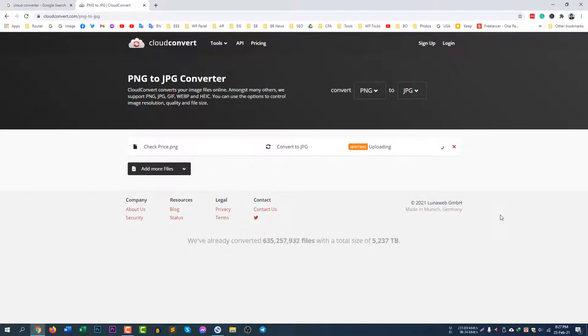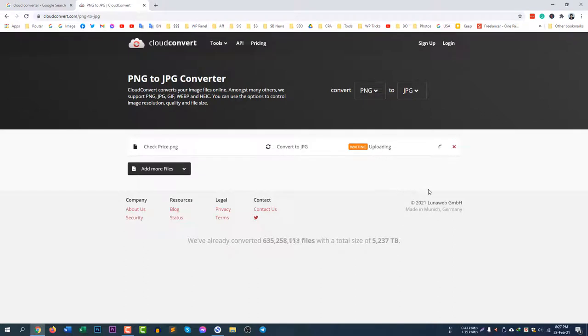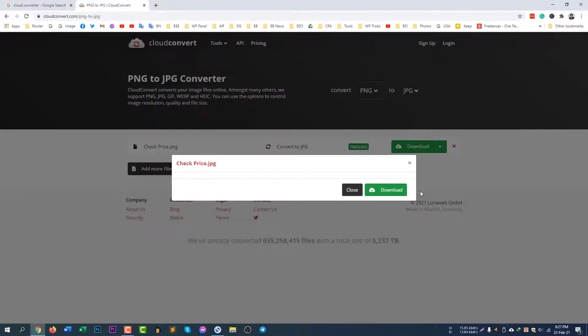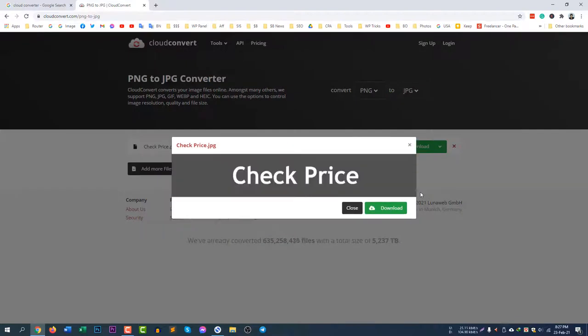It will upload the file at first and then it will process and then it will complete the file. You can see it's uploading, it will take some time. It's processing now from the server. Well, it's now finished.